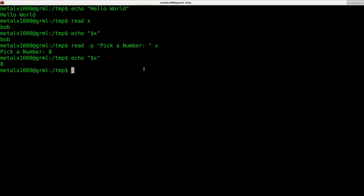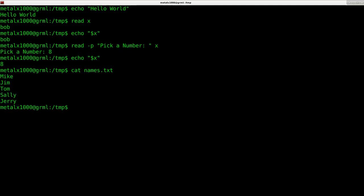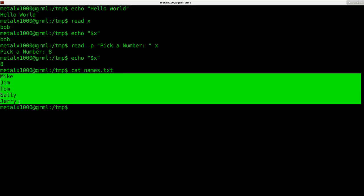Next we want to be able to read from a file. I already have a file here called names.txt. All I have to do is say cat, which is short for concatenate, and you can display one or more files using this command.